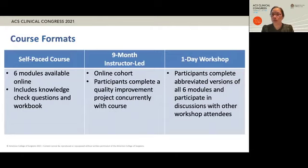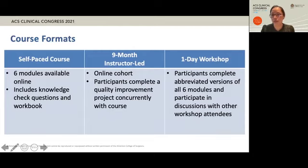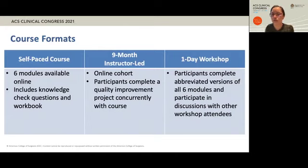Since we are hoping to reach a wide audience, we are providing the course in multiple formats. The course will be available as a self-paced online course starting November 1st — an interactive learning experience where participants use knowledge check questions, a workbook, and apply content to their local QI activities. There will also be a nine-month instructor-led version where participants complete a quality improvement project concurrently with the course, coming together to discuss their projects in real time. This version is expected to roll out at the next quality and safety conference.